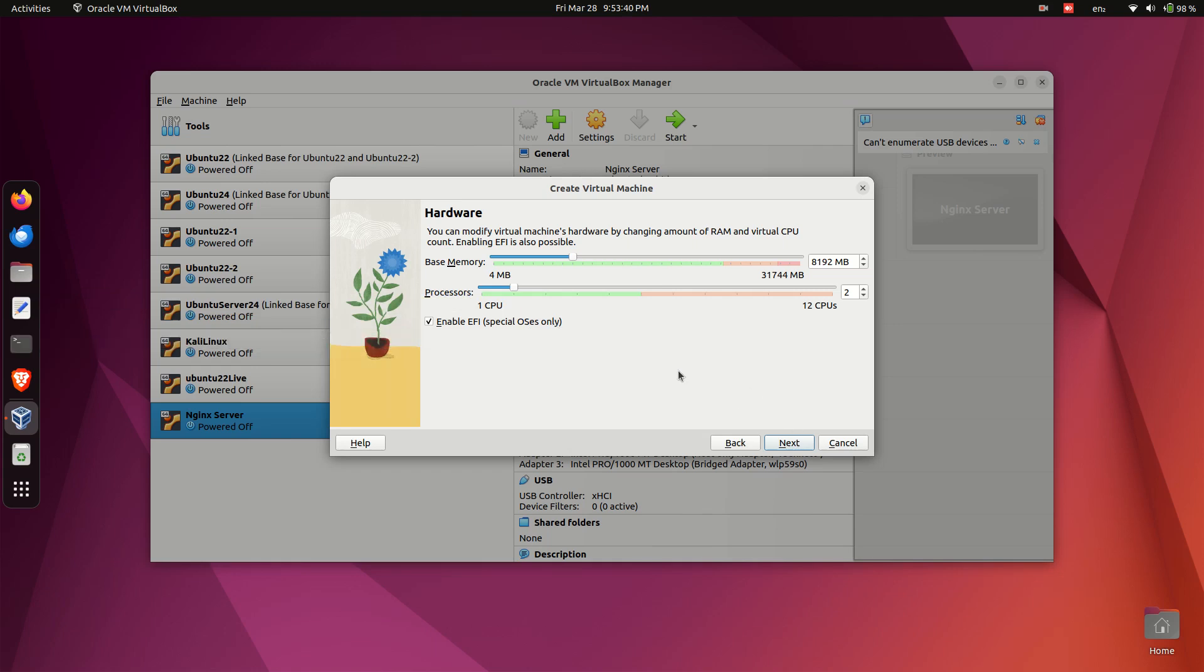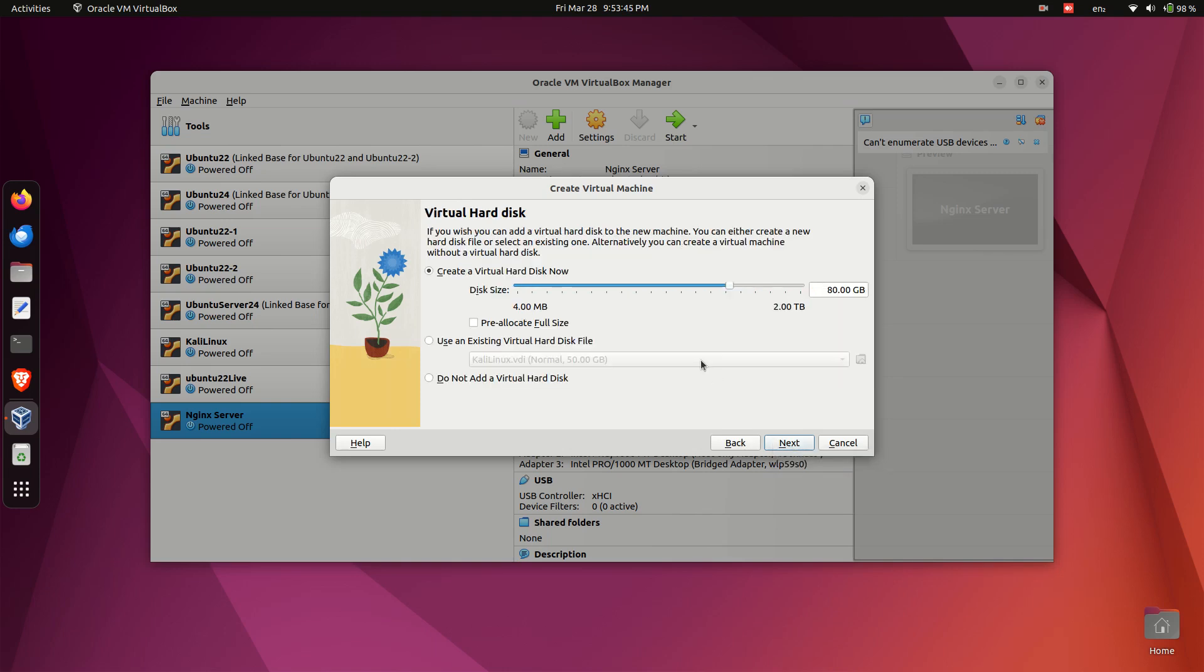Ensure enable EFI is checked as Windows 11 requires it. Allocate disk size at least 120 gigabytes for system files, updates and applications.